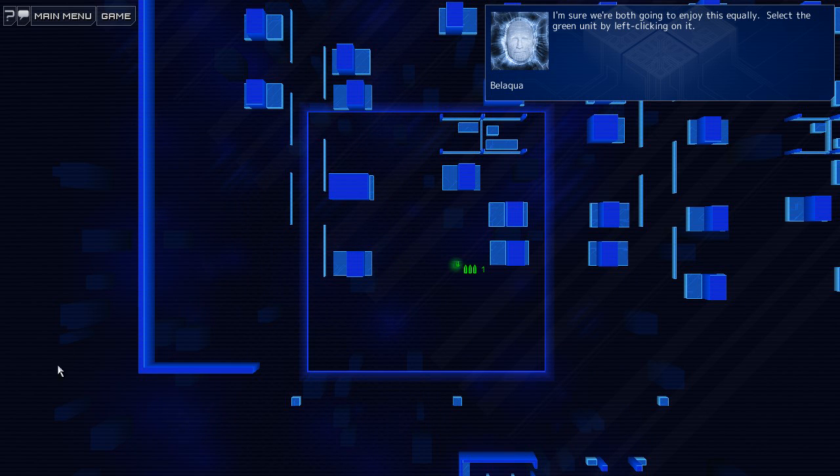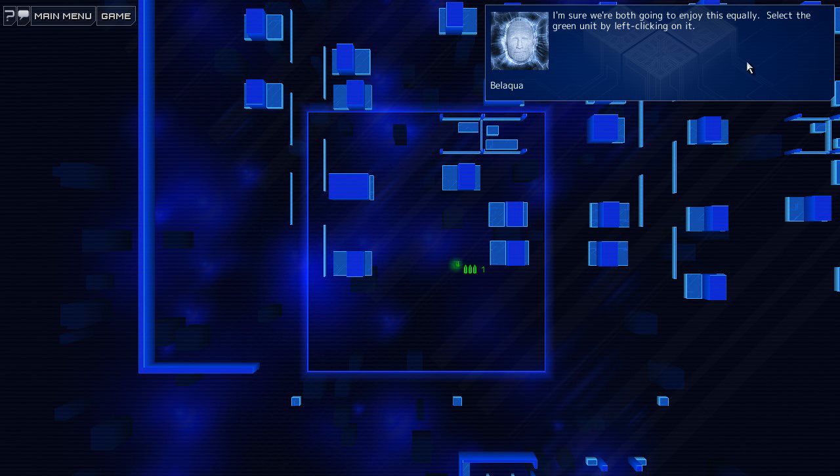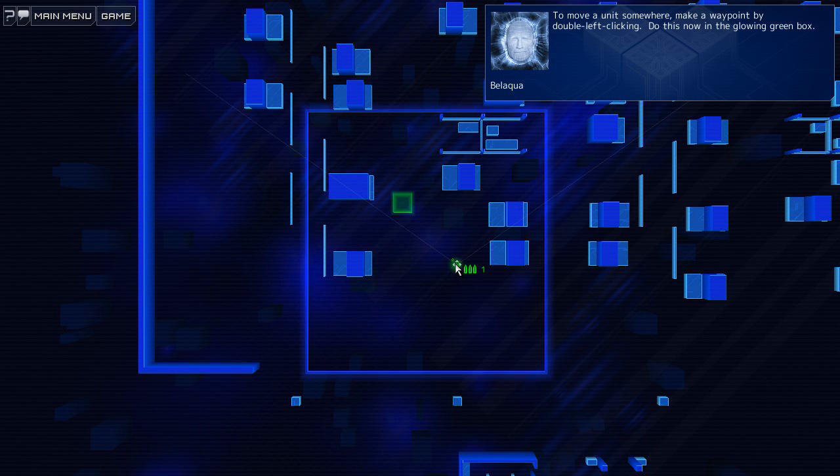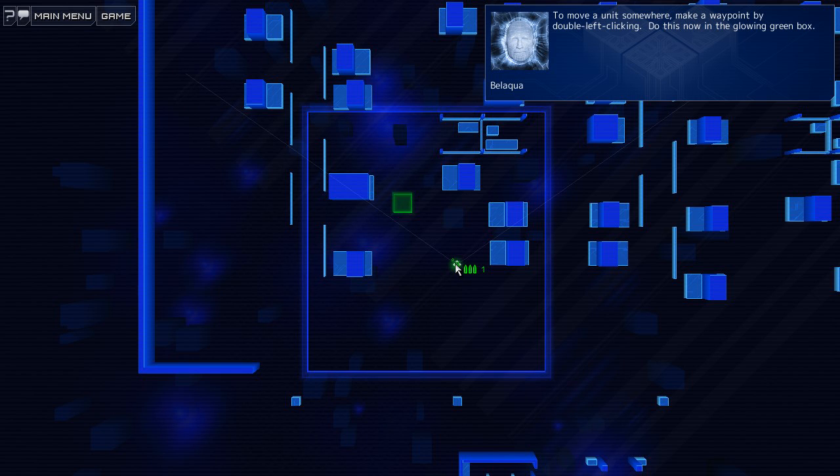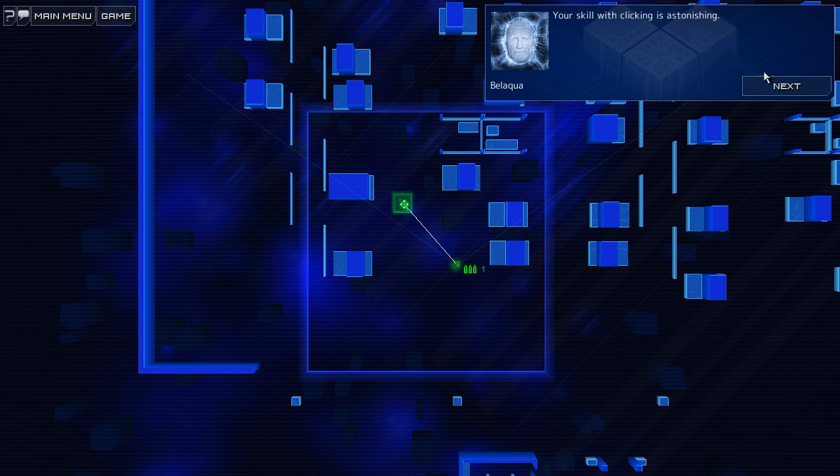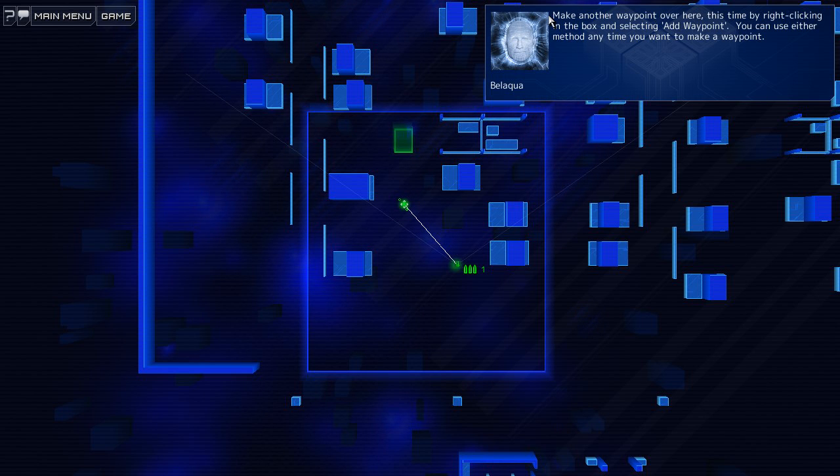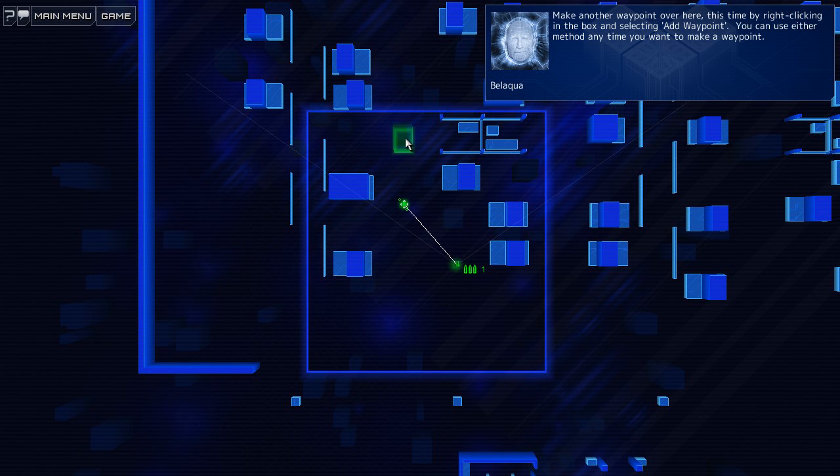Are these lines going to be here for the whole time? Looks like I'm looking through a screen. Anyways, we'll see. Okay, select the unit. Roger that. To move the unit, make a waypoint by double left-clicking. Oh, I think I can handle that. Yeah, astonishing. Make another waypoint over here.